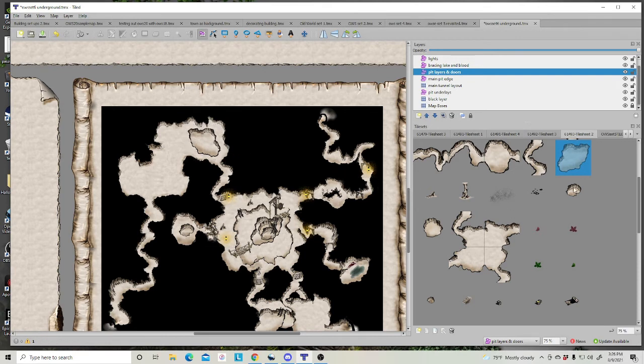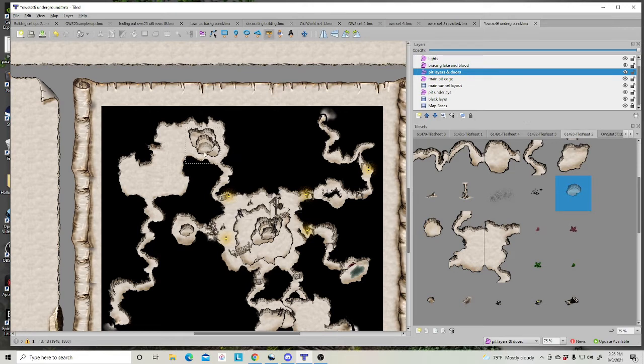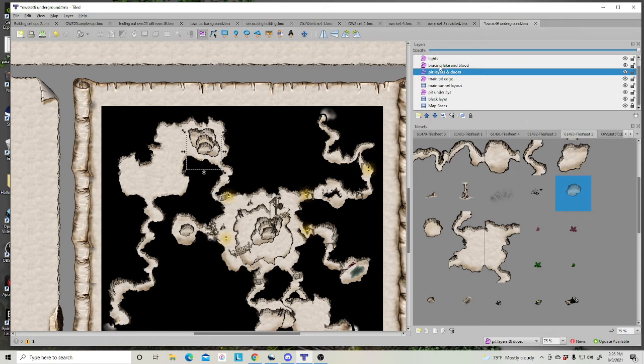Now, because of the way we've drawn our pits, you can actually go in and stack another pit right on top. And right on top. Creating a much greater perspective of depth.